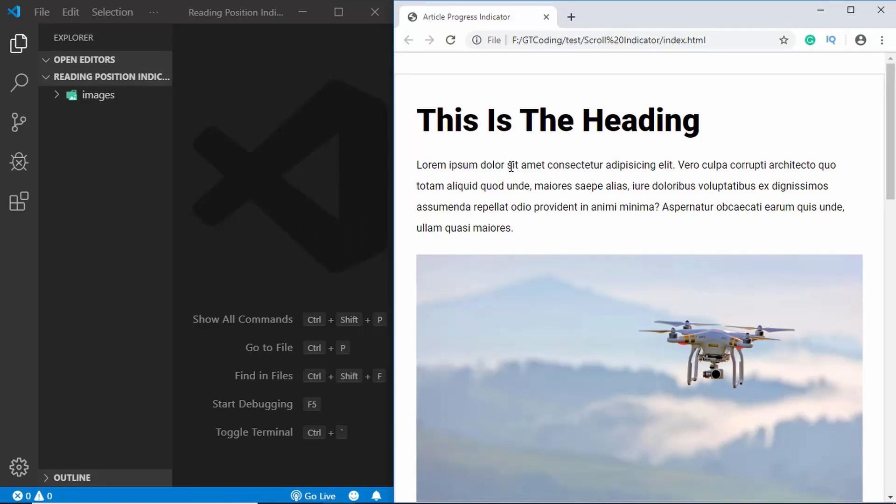Hi everyone, welcome to GT Coding. In this video we will design a reading position indicator for our article. Let me show you a demo.